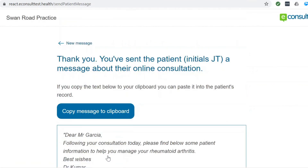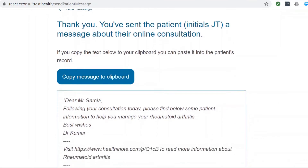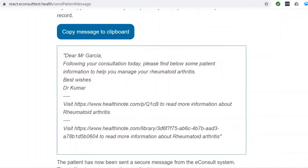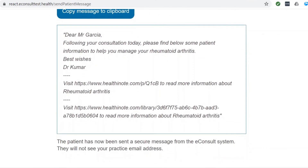You will receive a confirmation that the message has been sent and you will be given the option to copy the message to your clipboard.